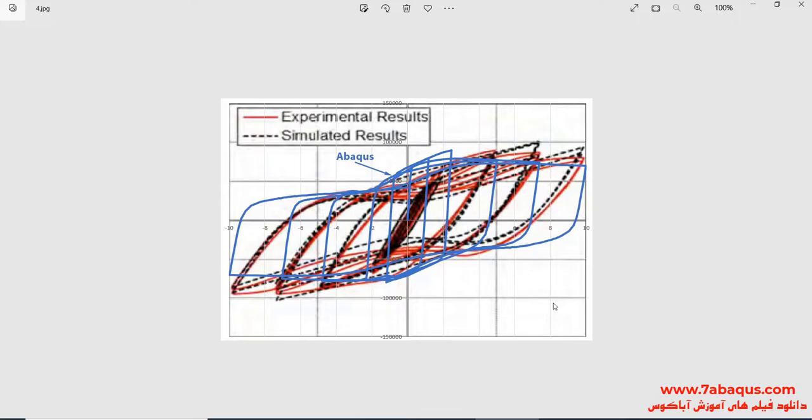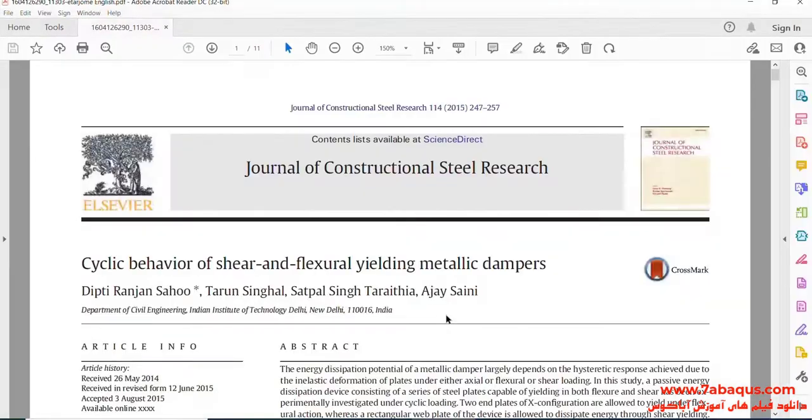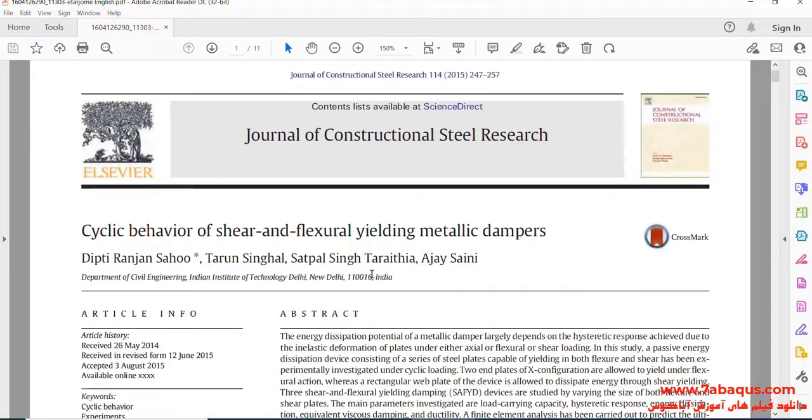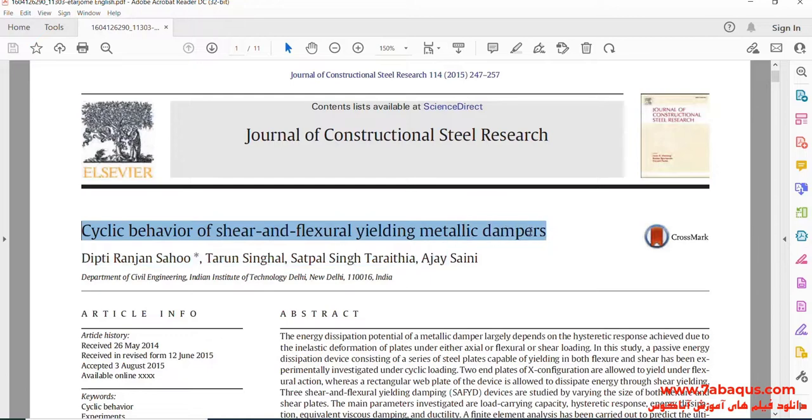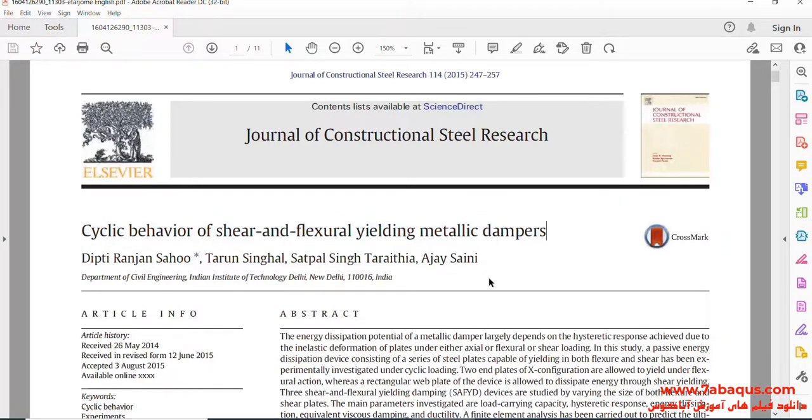As you observe, the hysteresis diagram obtained from the Abacus software has good conformity with the experimental results. Actually, we intend to simulate this article in the Abacus software. The article is entitled Cyclic Behavior of Shear and Flexural Yielding Metallic Dampers.